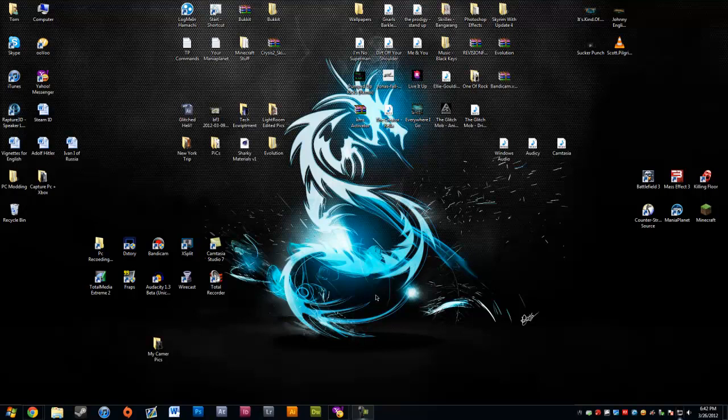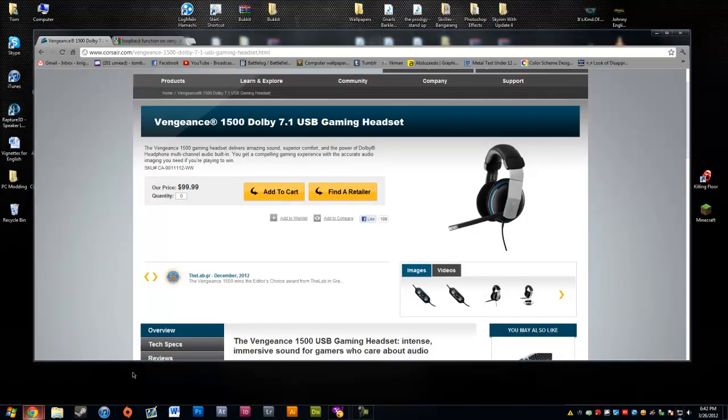Hello YouTube, this is a tutorial on how to activate your loopback function with the Vengeance 1500s headphones set.